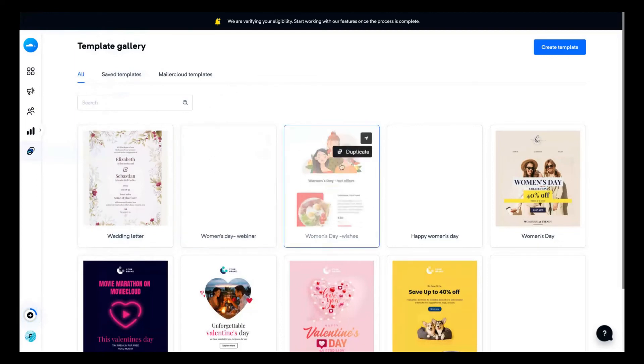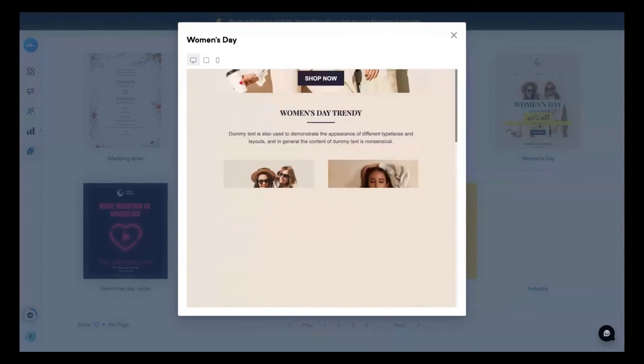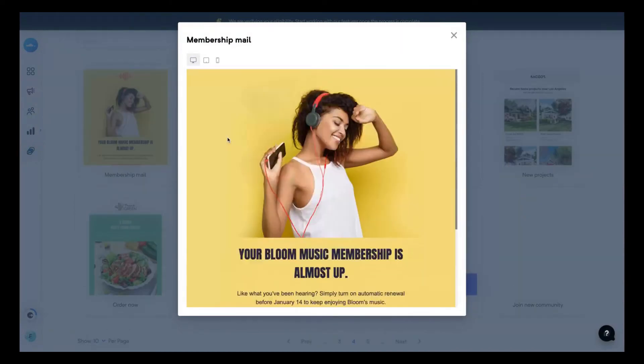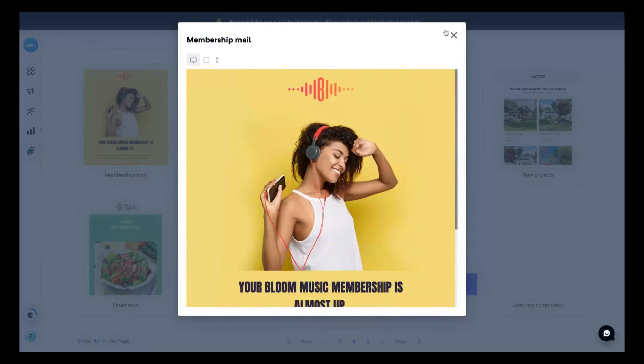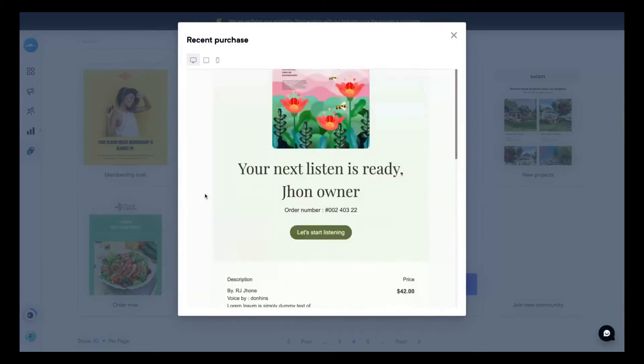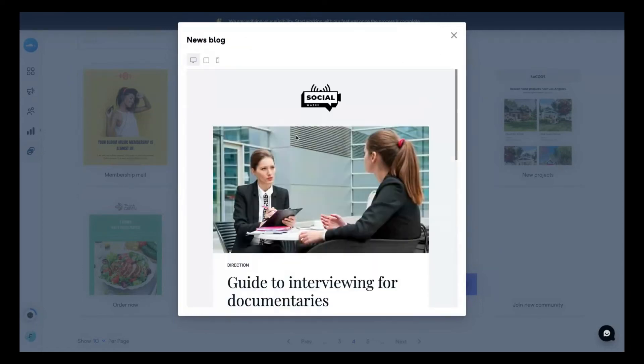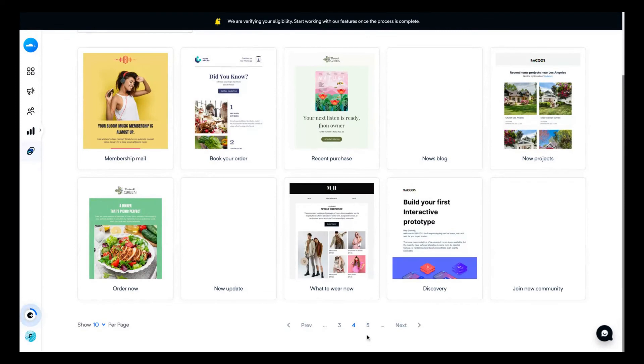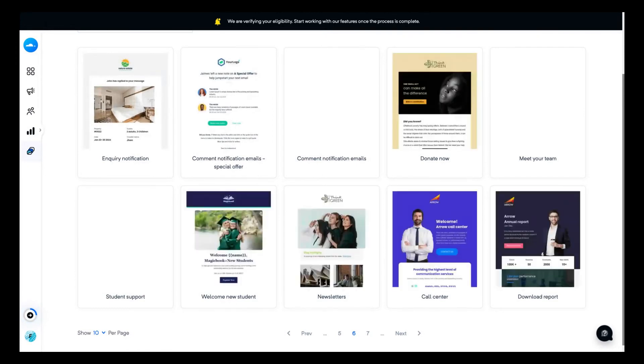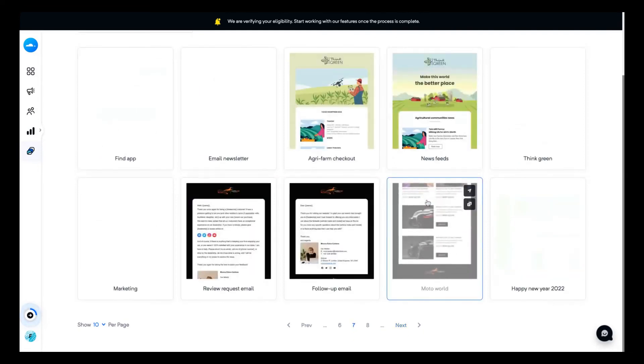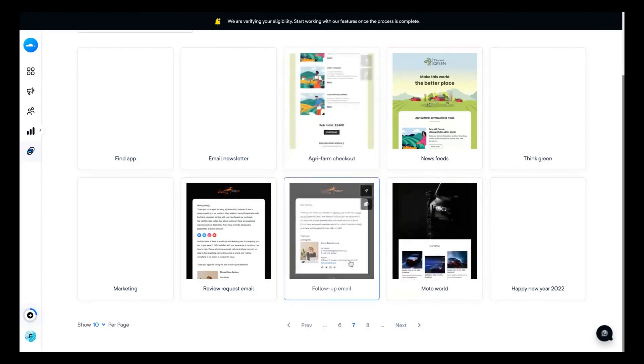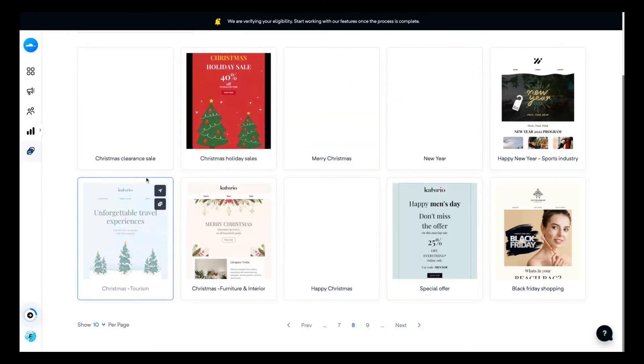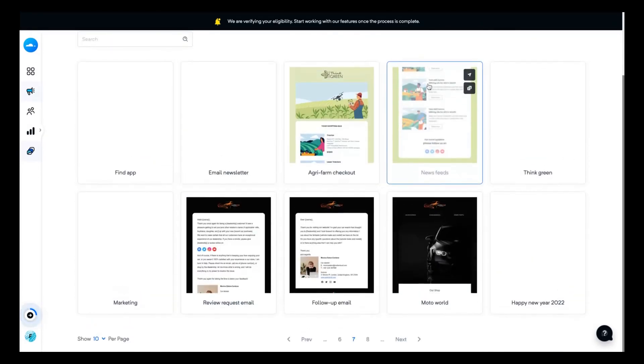Here's a welcome letter email, a women's day email, a gift card code email, membership email templates - they are kind of cute. A recent purchase email for autoresponder. For instance, you can see here a news blog email. So you can see here they have many templates on their website, many possibilities like a donate email, newsletters, call center, download reports. So you're going to find here any template for your needs. There are many templates.